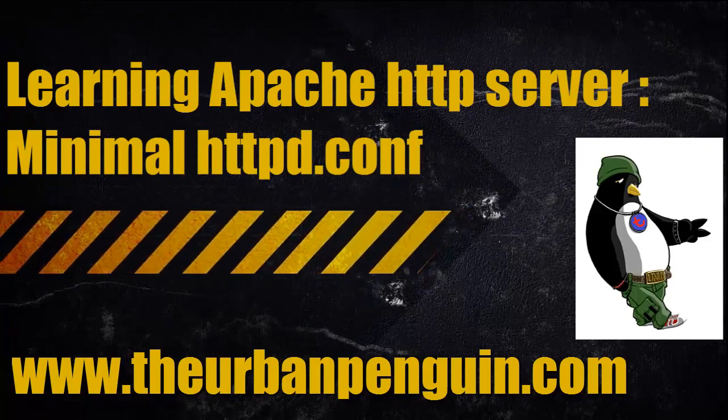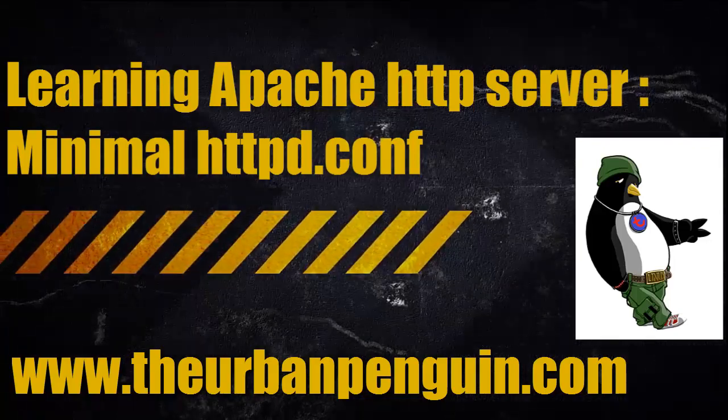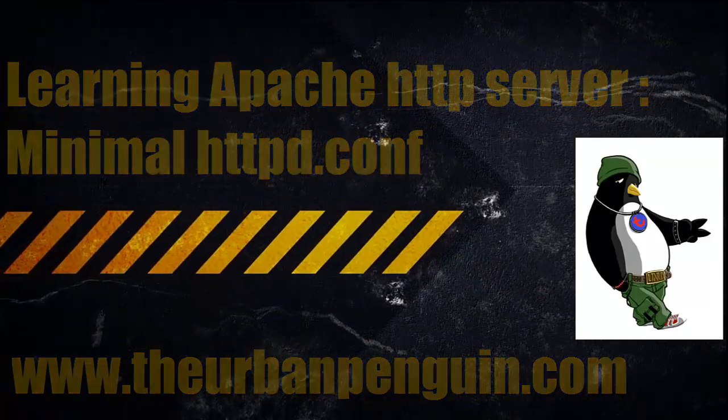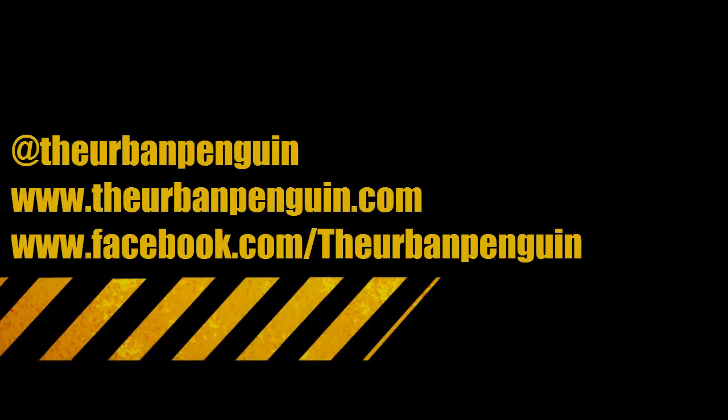You can catch up with these videos on my YouTube channel or at theurbanpenguin.com and you can follow me on Twitter or Facebook. Welcome to this new series of videos we're going to have on configuring and using the Apache web server.